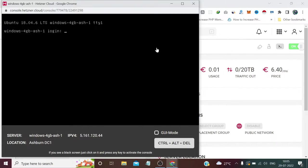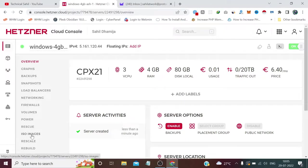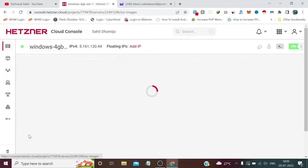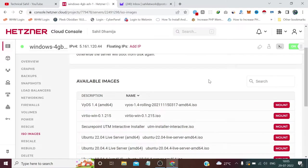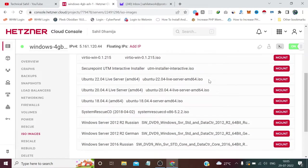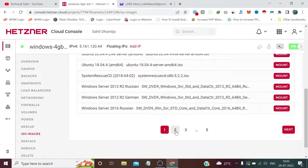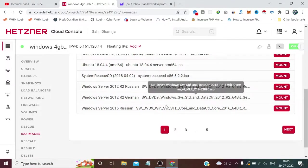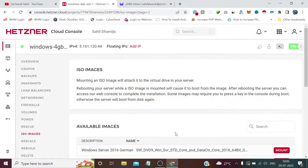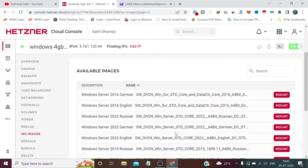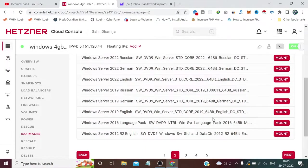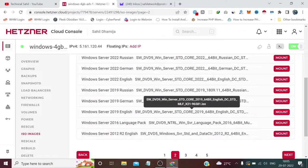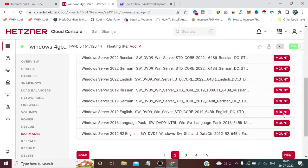It has provisioned successfully. We need to close this console window and click the ISO Images section. We need to search for Windows Server. In this video I'm installing Windows 2019, but you can install any version like 2012, 2016, 2019, or 2022. On the second page, I find Windows Server 2019 English variant. We need to click this Mount button.